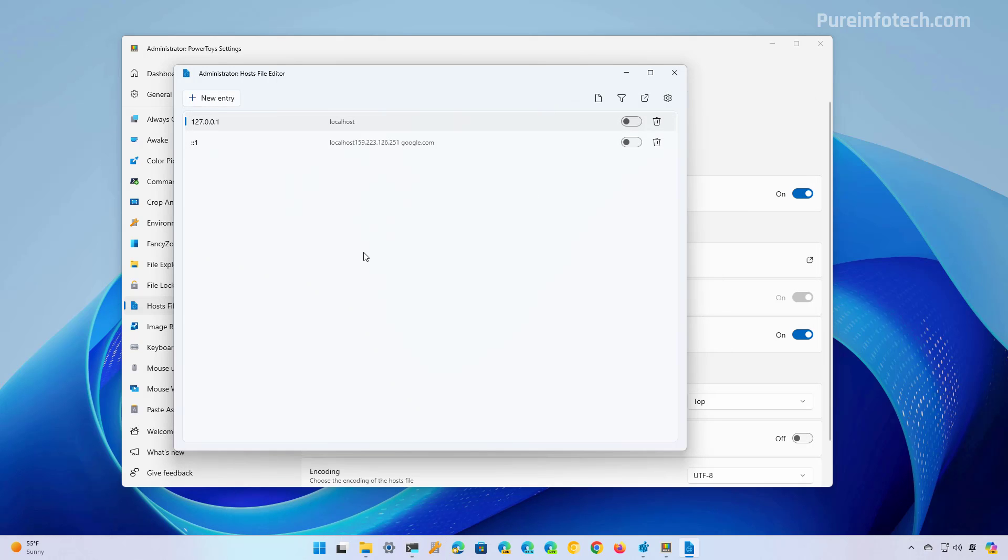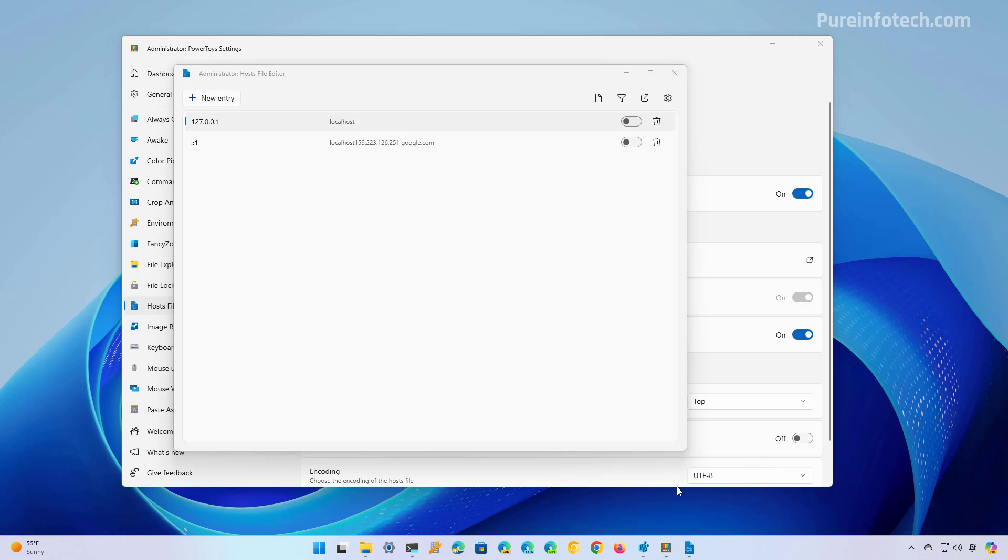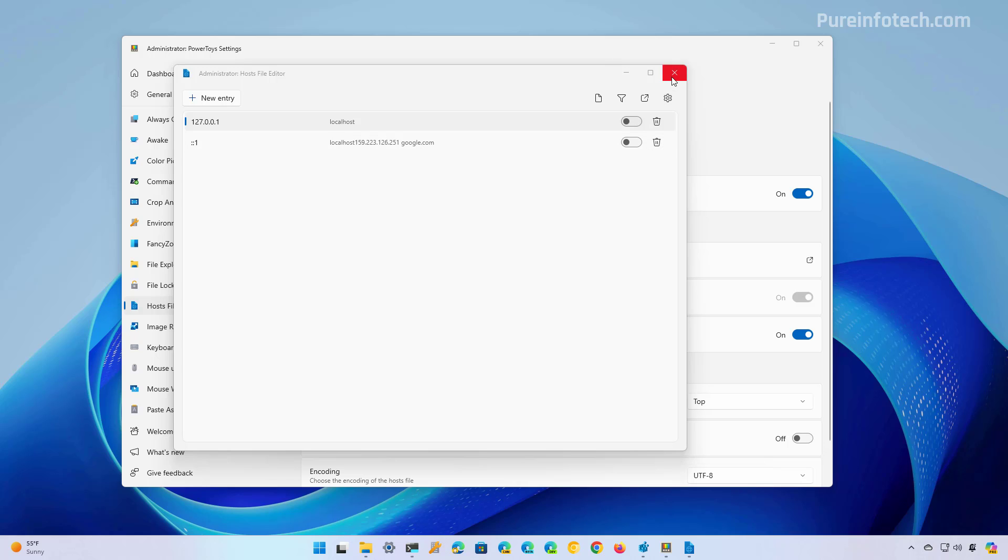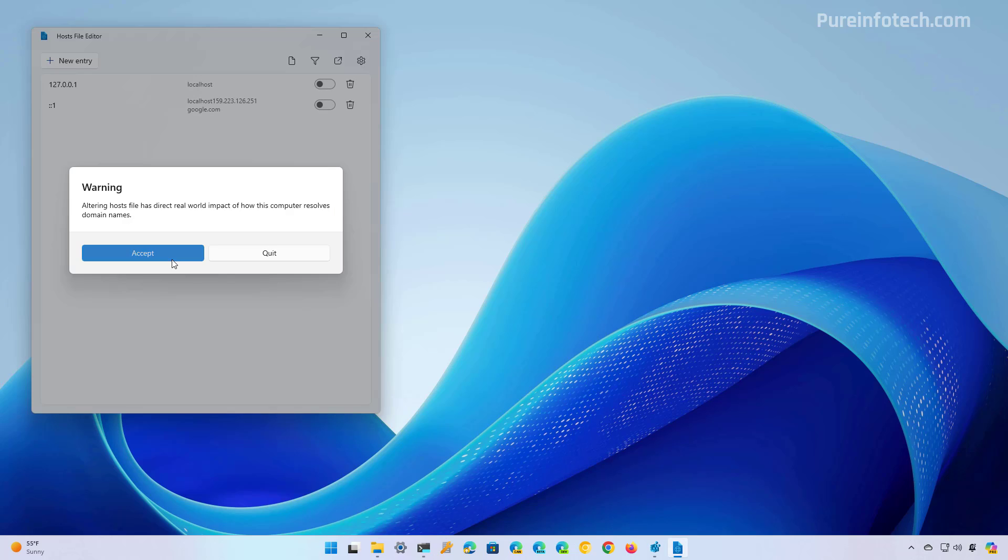Now, if you are going to edit this file quite often, you can also right click on the icon and pin it to the taskbar. So the next time that you need access to the tool, you don't have to open PowerToys first and navigate and then open the editor.